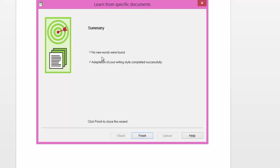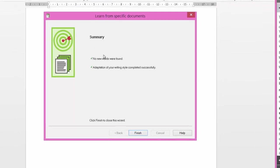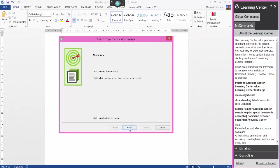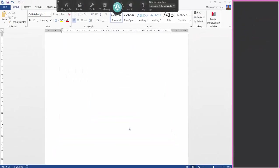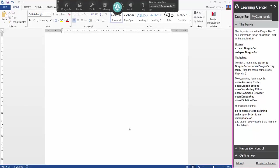As you can see, no new words were found. But if they were, it will give you a list of those words it's added, and you can still choose to untick them so it doesn't add them to your profile. Click finish and that's my writing style adapted to. So that's one way of improving it from vocabulary.